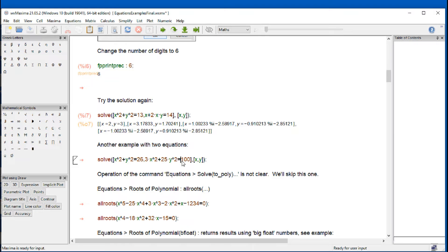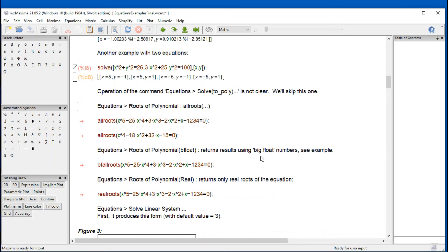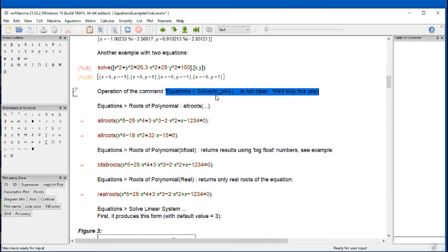Another example of solving two equations is these two equations right here. We're going to do shift enter. And we found four different possible solutions to that system of equations.